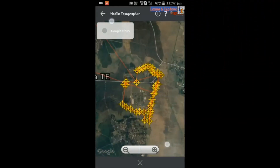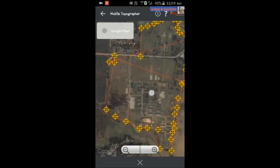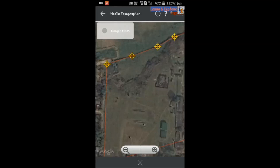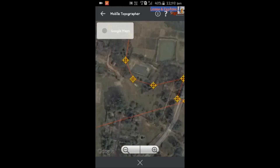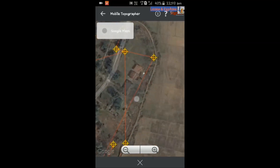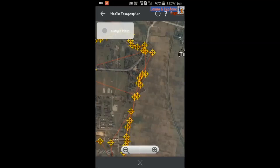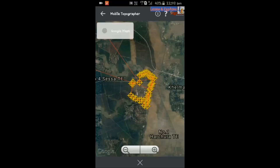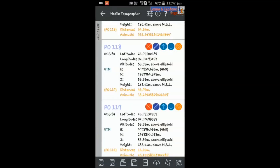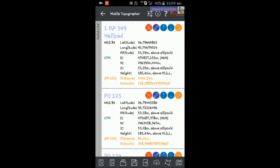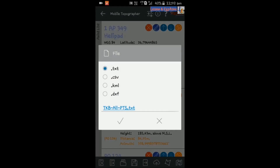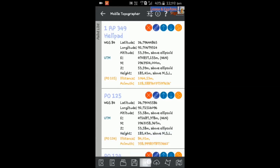One good feature of this application is that the UTM zone is calculated automatically — you do not need to provide the UTM zone manually. Now I am checking whether my data is correct in Google Maps. The inbuilt Google Maps option is available in Mobile Topographer. You can see all the data points I collected displayed on the map. You can export your data using the arrow button and choose formats like .csv, .dxf, or .kml. I am saving it as both .csv and .dxf.